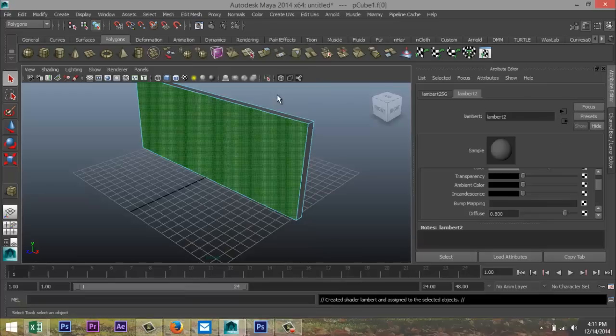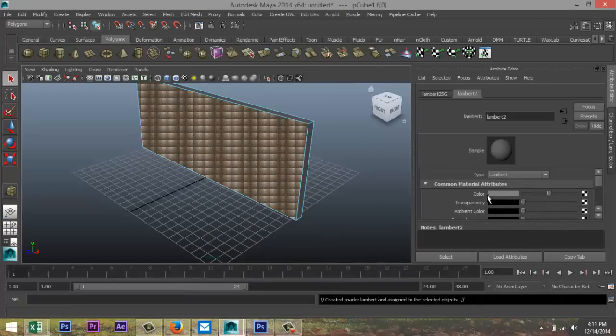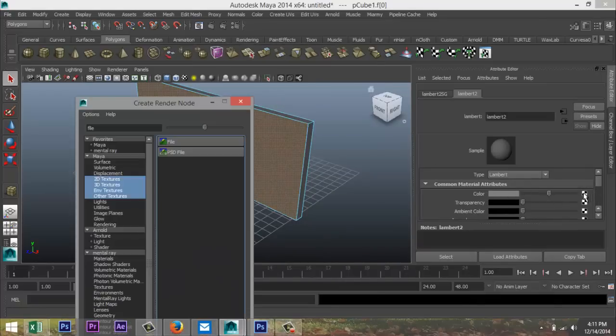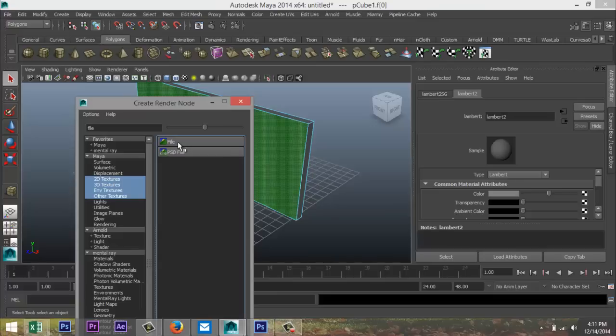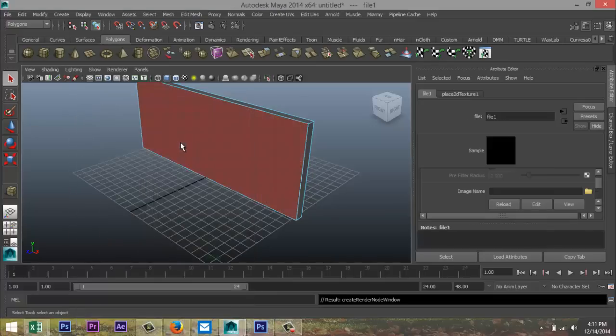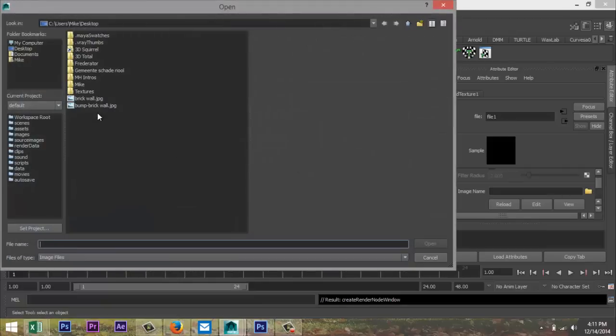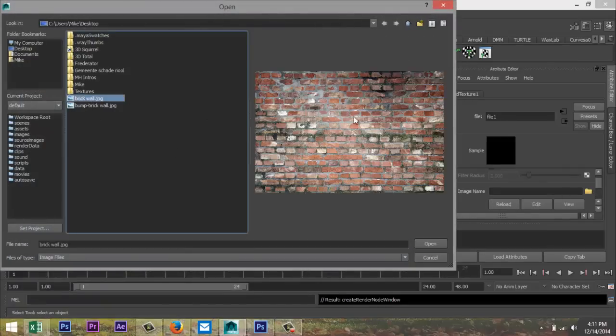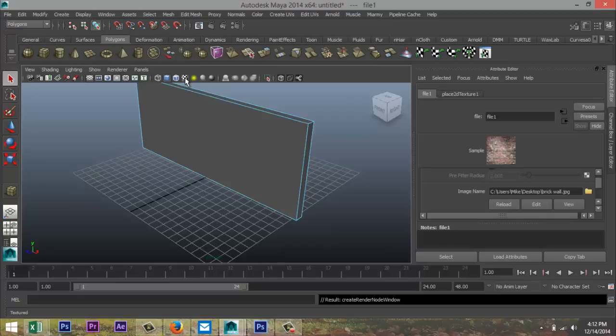Let's take a Lambert. I'm gonna go to next to my color tab here, hit my checker box. I'm gonna select a file and in my folder I'm gonna select a brick wall that I found, okay? And we're gonna hit our checker box here.